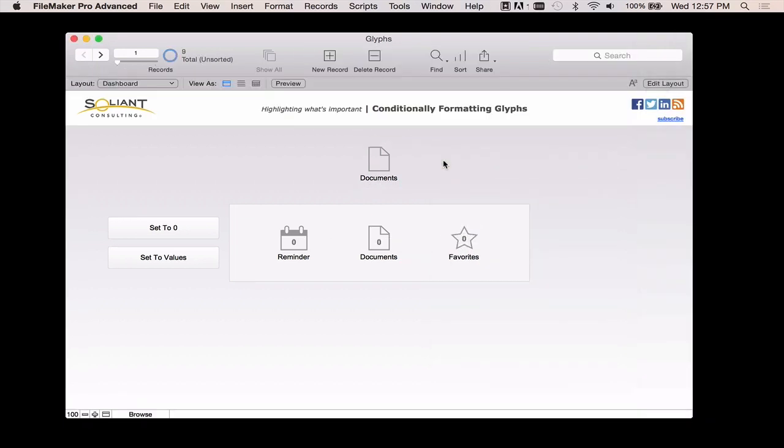But where the magic happens is with this button here, I'm going to set these values. For the demo, I'm just setting these numbers to something arbitrary, but in a real world example, your database on startup would somehow capture what's on somebody's plate. You could do execute SQL to go out and grab some information, you could do some finds, there are all kinds of ways to do it. But at the end of the day, I'm setting three global variables to something that will represent the number of reminders, the number of documents, and the number of favorites.